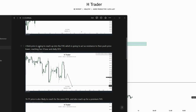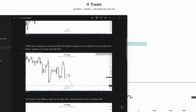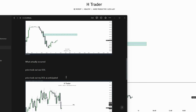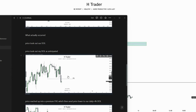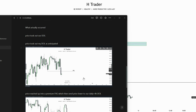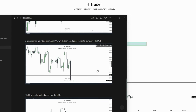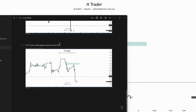On the four hour, we're thinking price is going to reach up into a premium fair value gap, which will act as resistance to push price lower, reaching our four hour and daily draw on liquidity. On the one hour time frame, price is also likely to reach for the same draw on liquidity and reach up into a premium fair value gap. Then in 'what actually occurred': price took out our draw on liquidity as anticipated on the daily. On the four hour, price reached up into a premium fair value gap, which sent price lower to our daily/four hour draw on liquidity. On the one hour, price did reach that draw on liquidity and also reached up into a premium fair value gap.